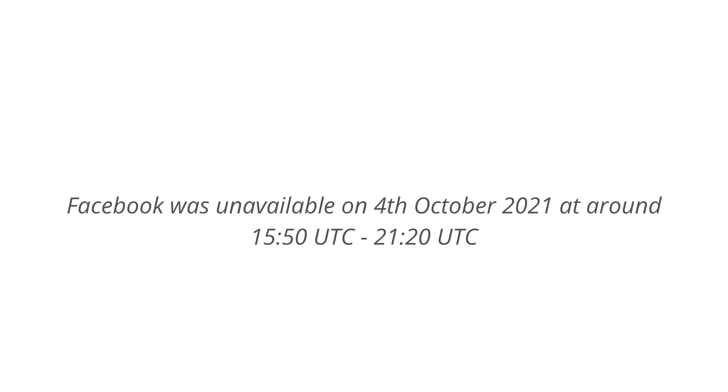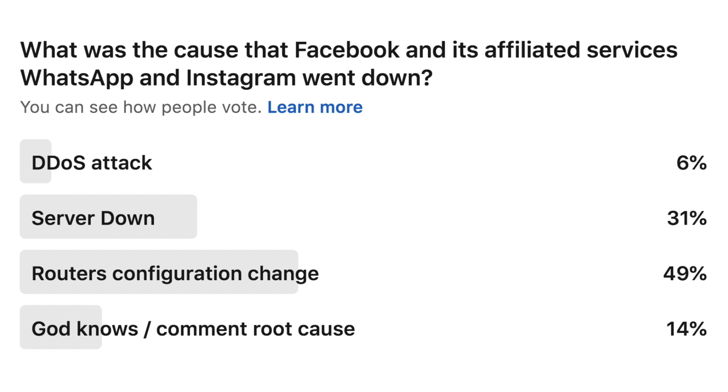Just after this incident, I created a poll on my LinkedIn to understand how many of us are aware about its cause. So here is the result. For DDoS, we got 6%. For server down, we got 31%. For routers configuration change, we got around 49% and then we got 14% for others.